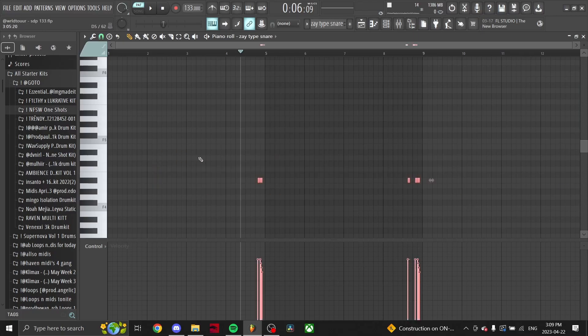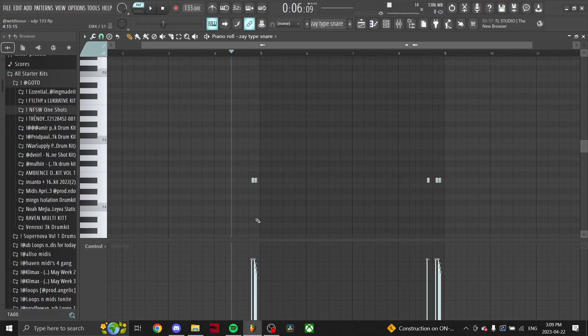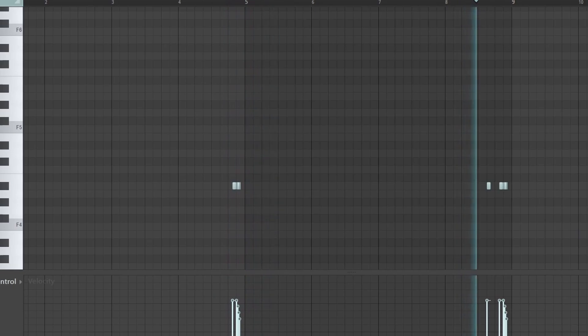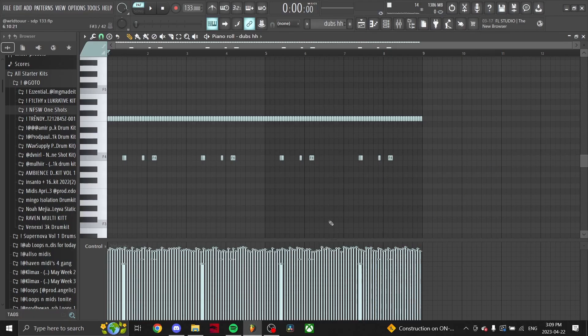Then next I picked up this snare just for some rolls. Next, just this hi-hat pattern.